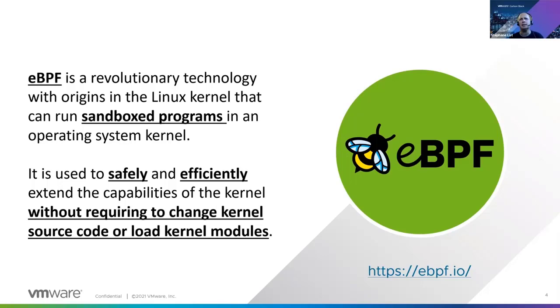So it is safe, it is efficient, and doesn't require changing kernel source code or loading kernel modules. You can use custom Linux kernels, you just need to provide kernel headers to Carbon Black Sensor.